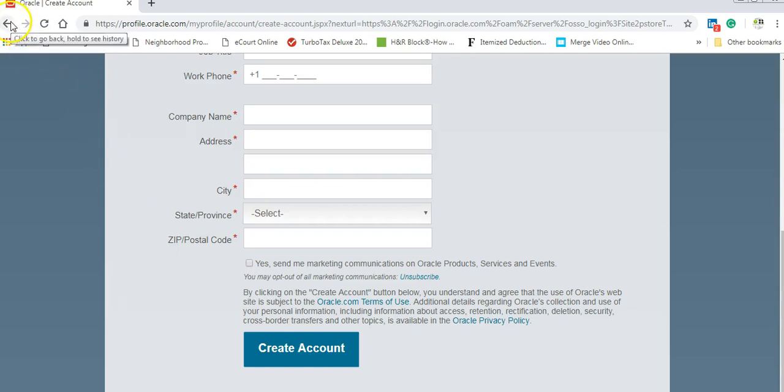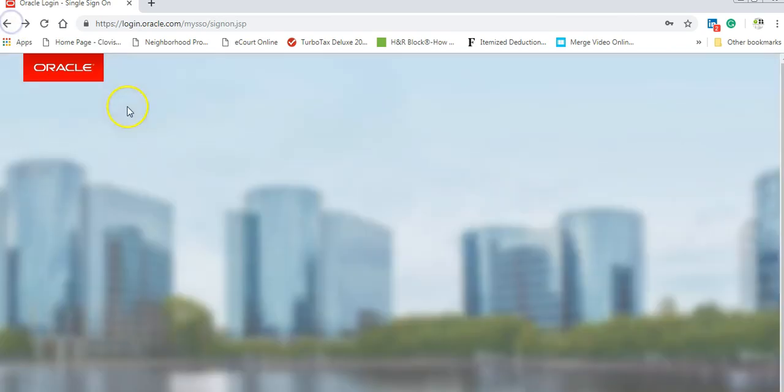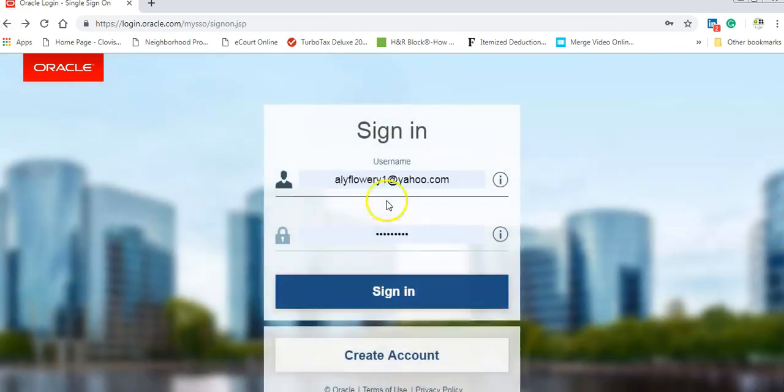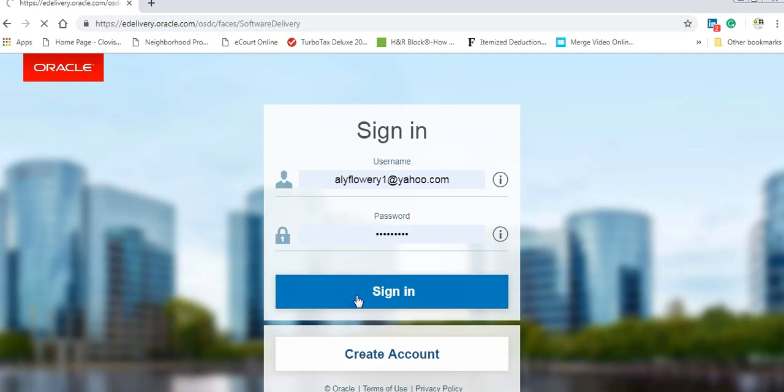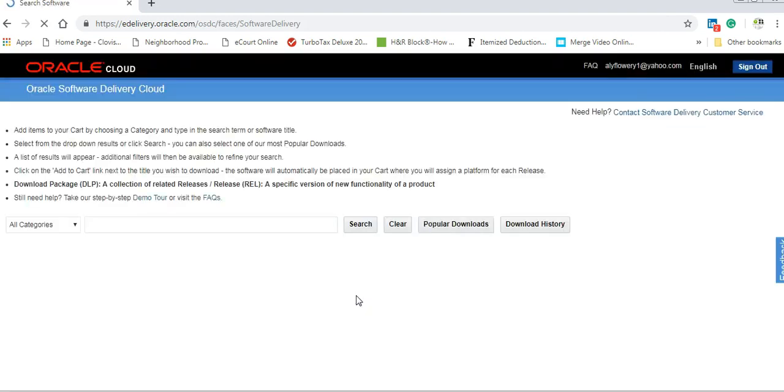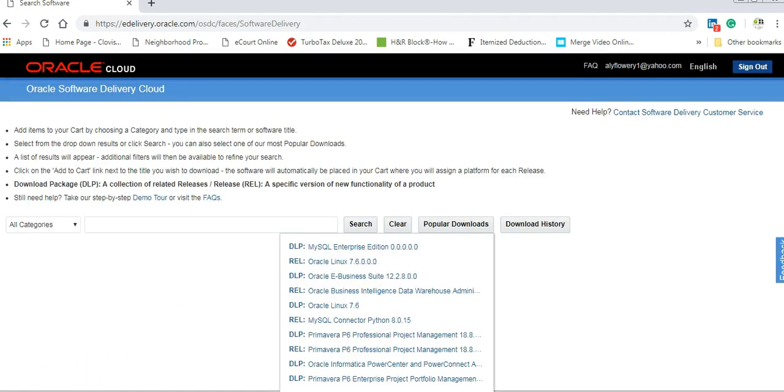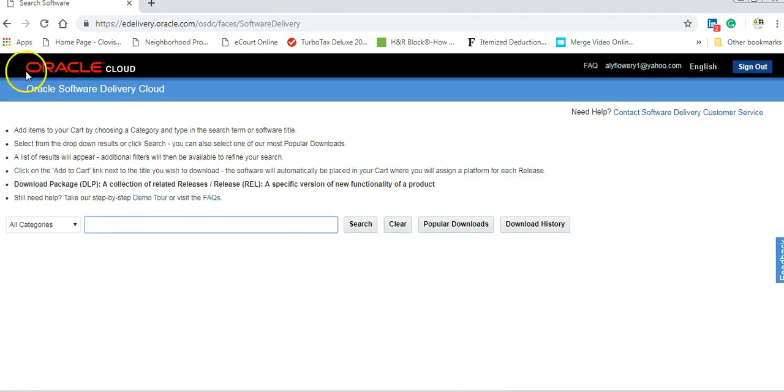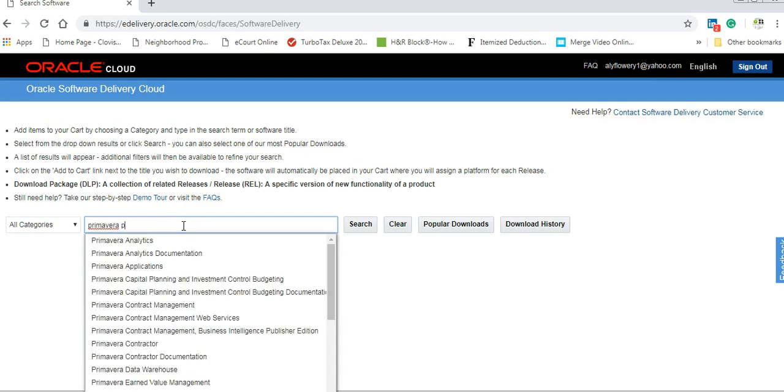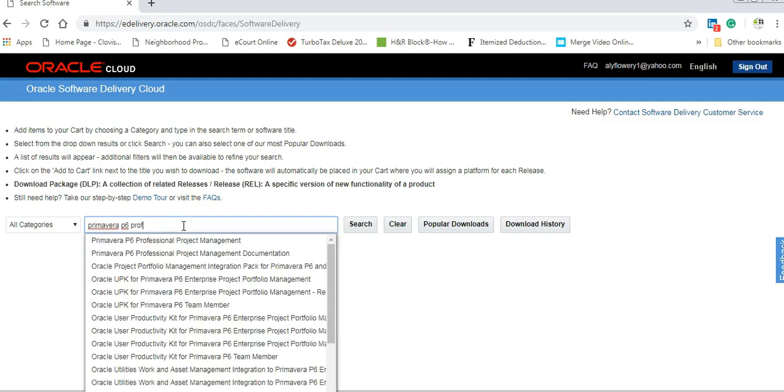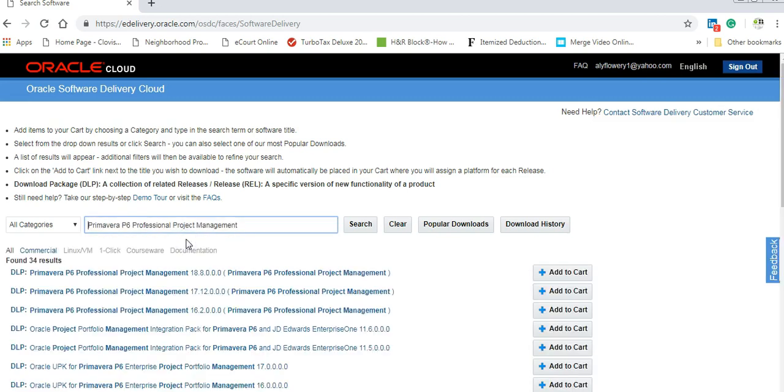Let's let us go back. And I will use my username and my password to sign in. You will get this page here, which you have Oracle Cloud and all category. I'm going to write here Primavera P6 Professional. This is a version that I would like to download.